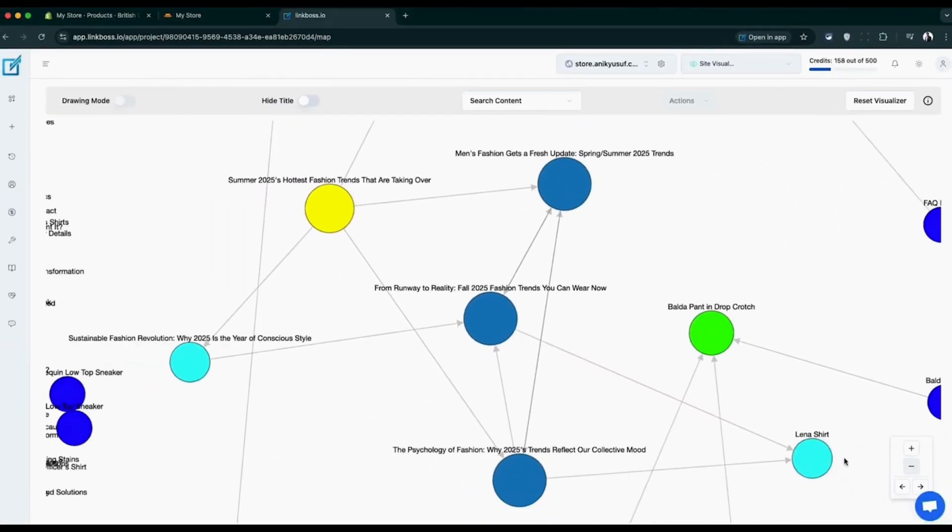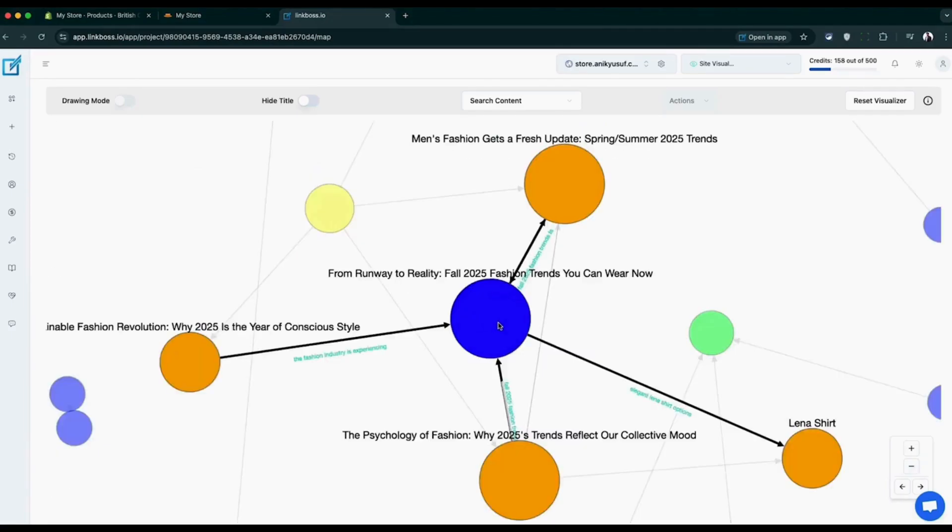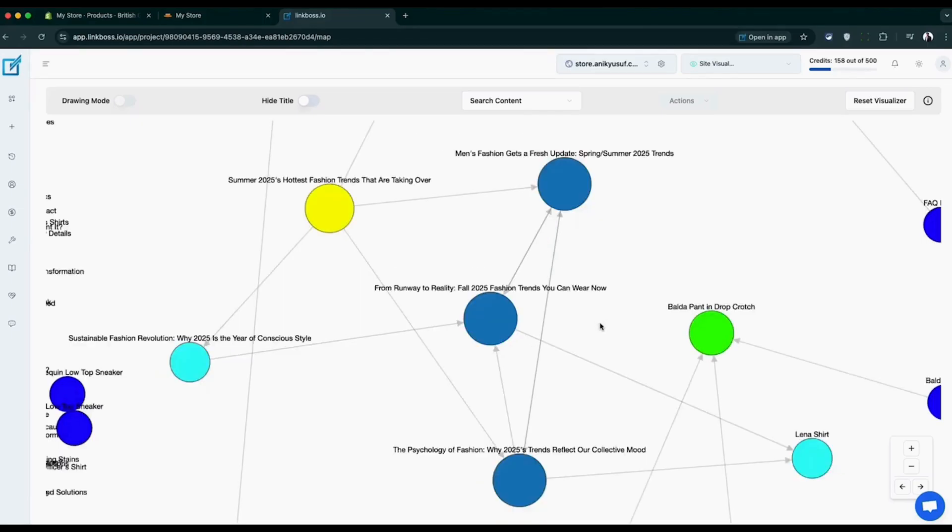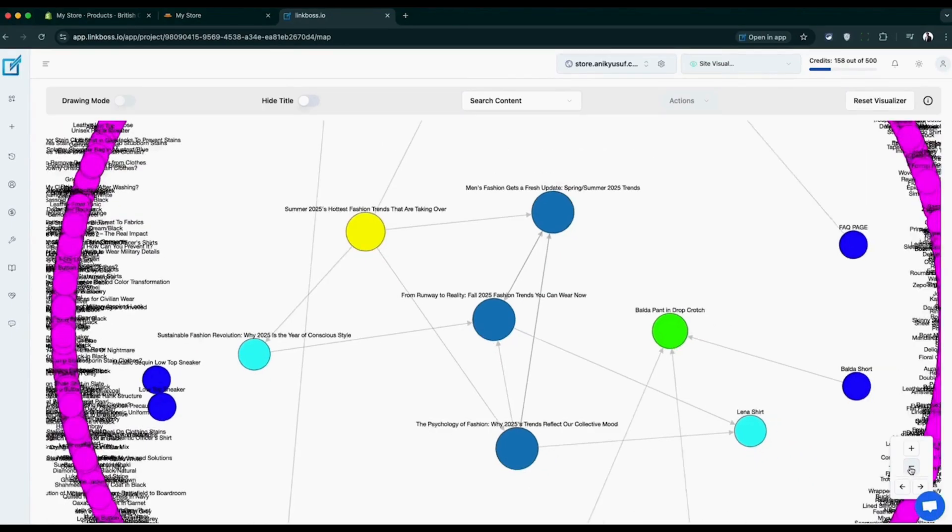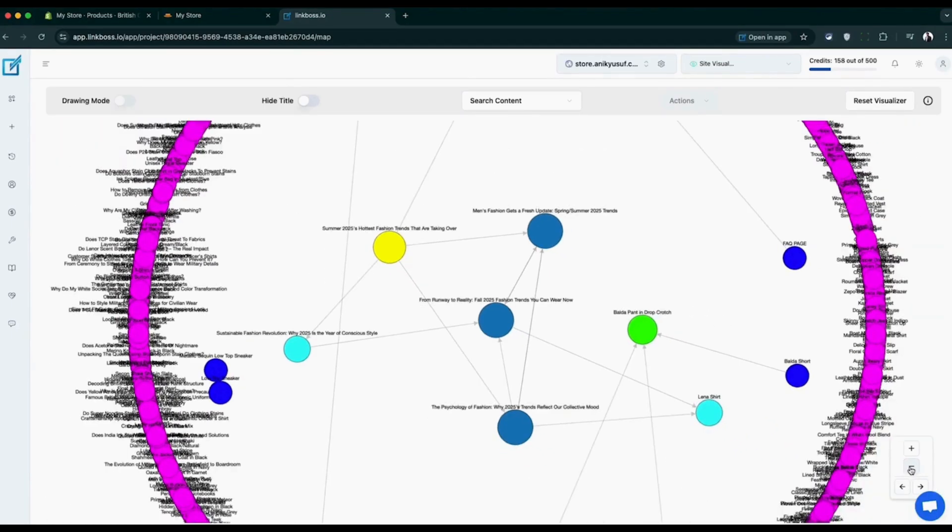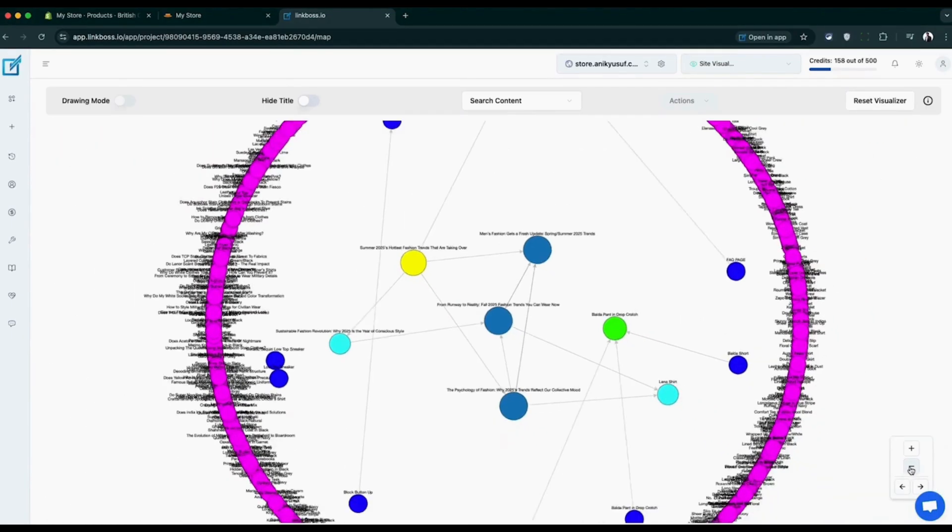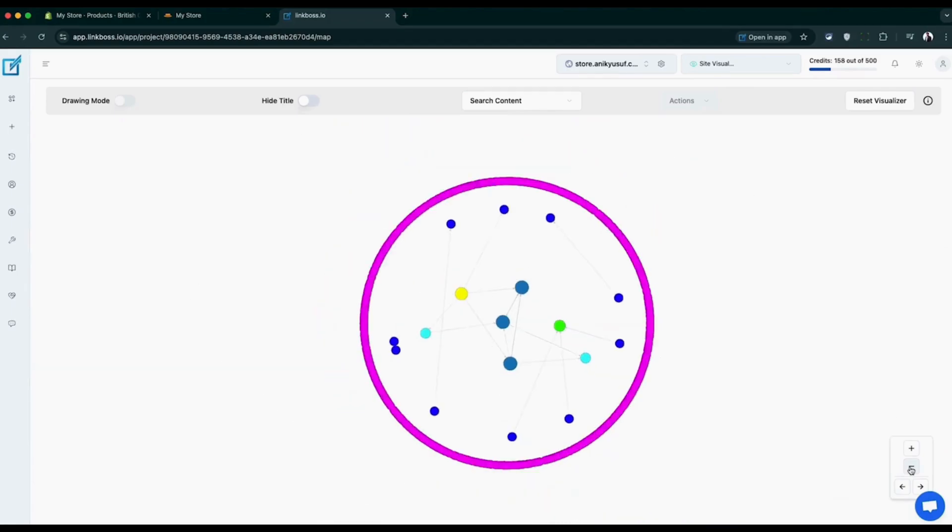Here's the fun part: click on any page and watch what happens. You'll instantly see which other pages connect to it, plus you'll see the exact link text that was used. This gives you a complete picture of your store's link structure. You can spot your strongest pages, find lonely pages that need more connections, and see how everything flows together. It's like having x-ray vision for your store's SEO.